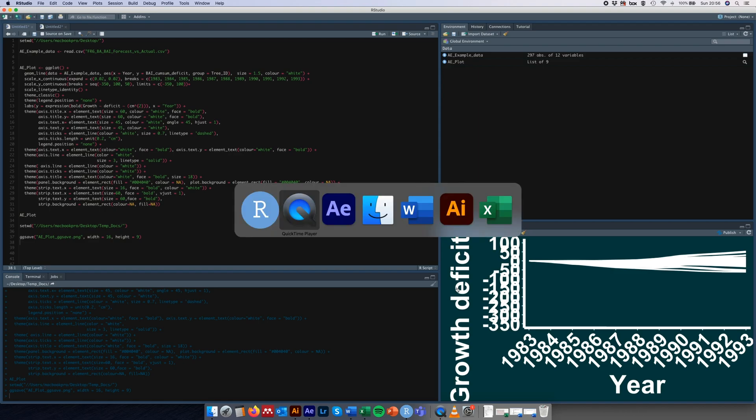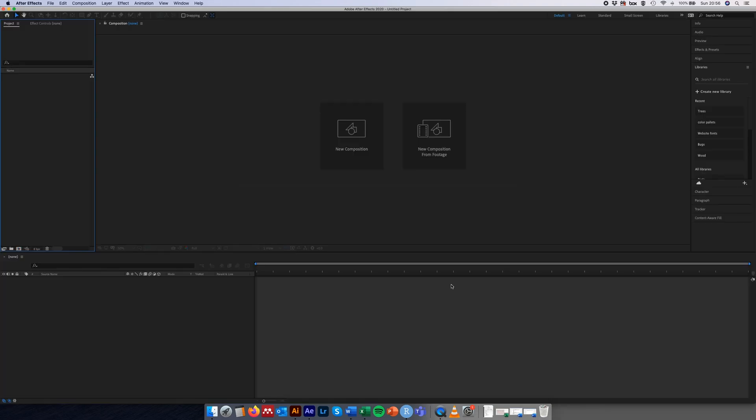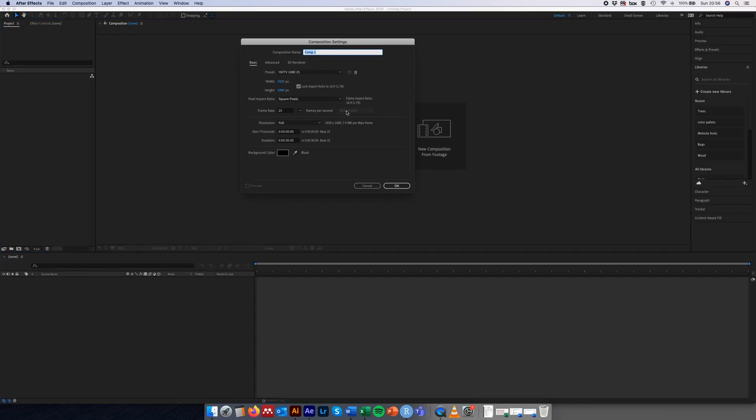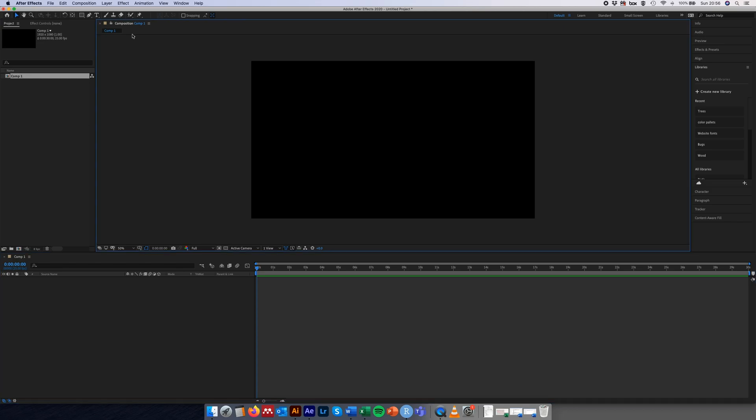Then we'll pop over across to After Effects just to demonstrate what I mean. We'll create a new composition, we'll just call it comp 1, and we'll set the width and the height to 1920 by 1080 with a frame rate of 25 and a background color of black and just a duration of 30 seconds for now, but we won't need all that of course.